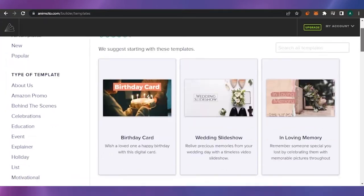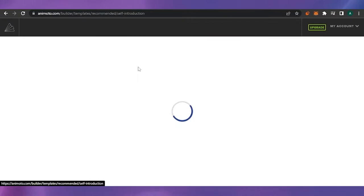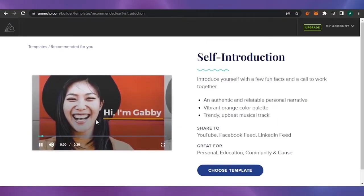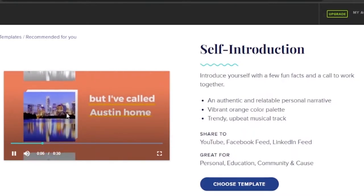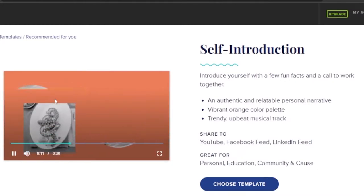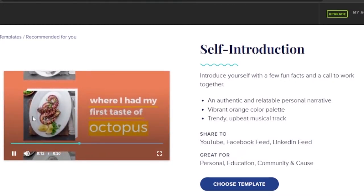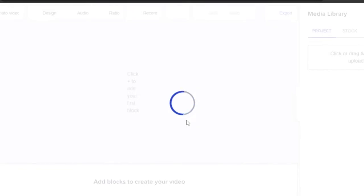I'll go down and choose the 'Self-Introduction' category. I see this video here — 'I'm from a little town in Maine' — and as you can see it is very creative and interactive. If you choose this template you just have to add your own pictures and details, and the video will be created. I'll choose this template and show you the quick customization, then we'll also create a video from scratch.